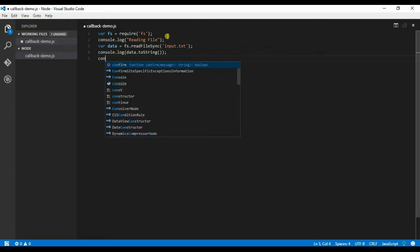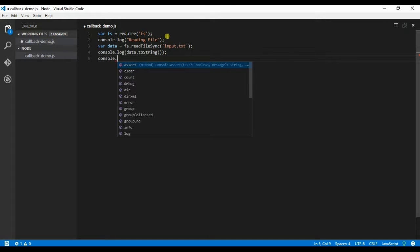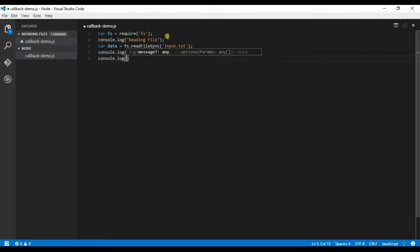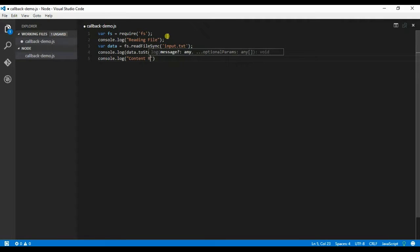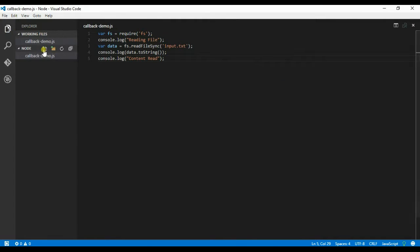So let me create another file, input.txt.